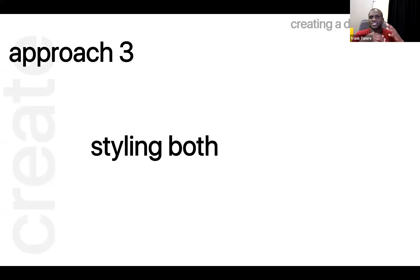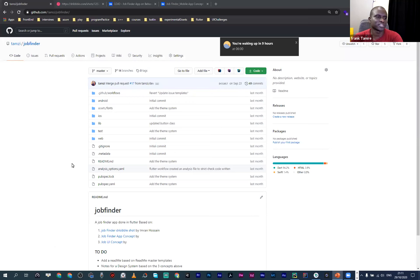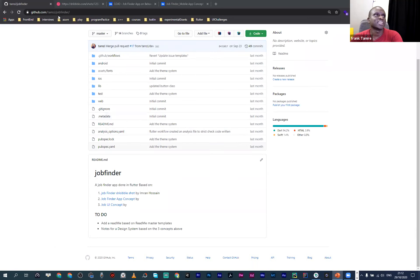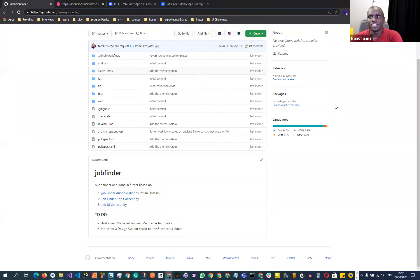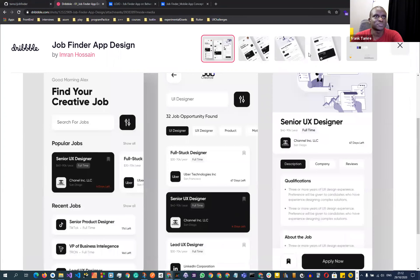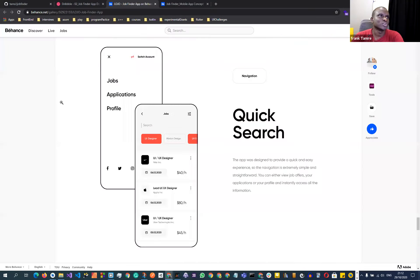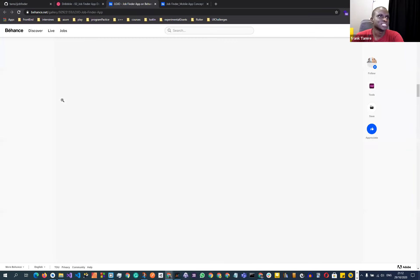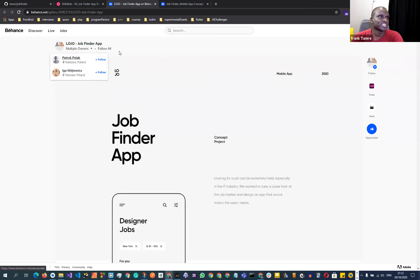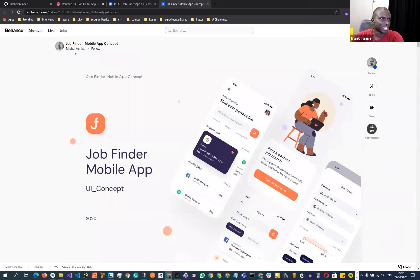Let me talk about the code I'm sharing. The repository is on my GitHub handle - it's called Job Finder. I had this sort of virtual workshop thinking about building an app for people searching for jobs. I combined ideas from multiple designers - there's Imran, Patrick Polak, Igor, and Michelle or Asher - and I'm using their UI designs as inspiration for implementing this application.